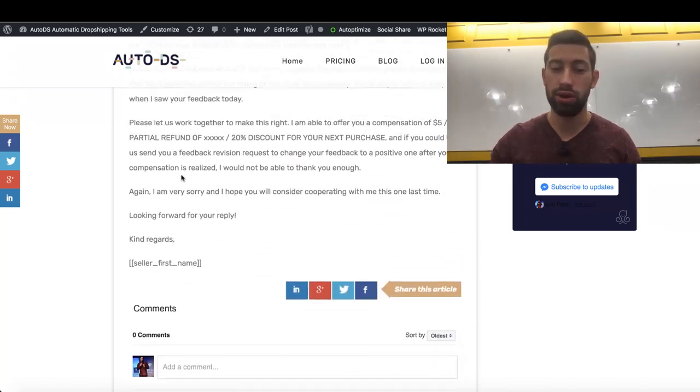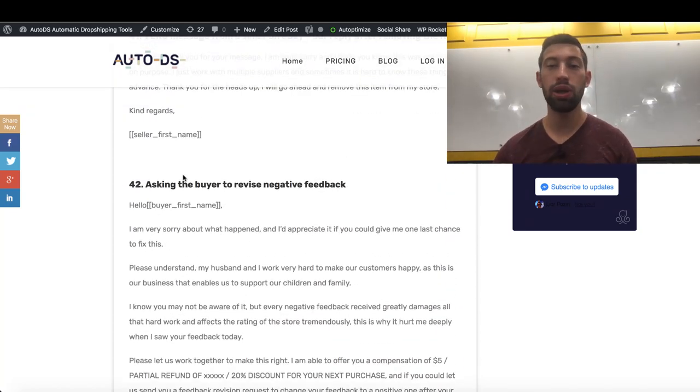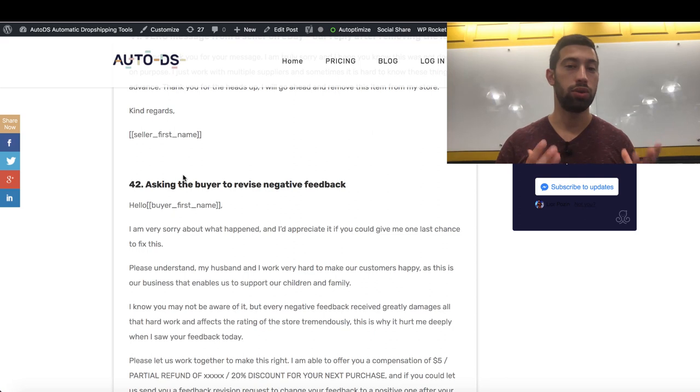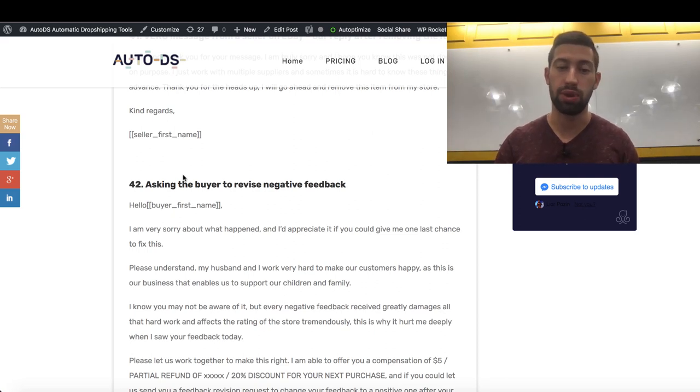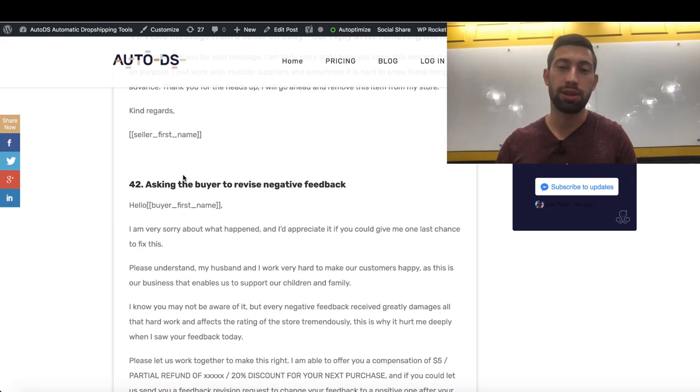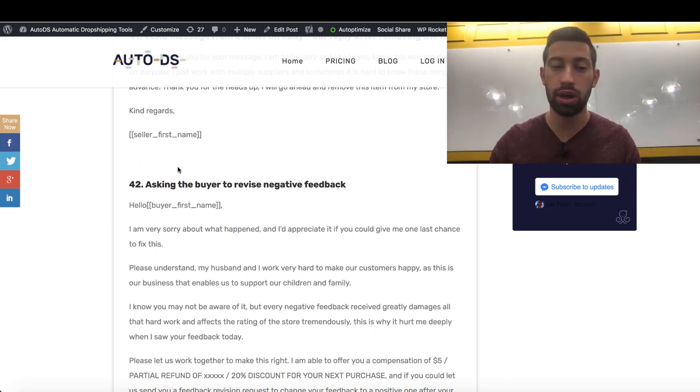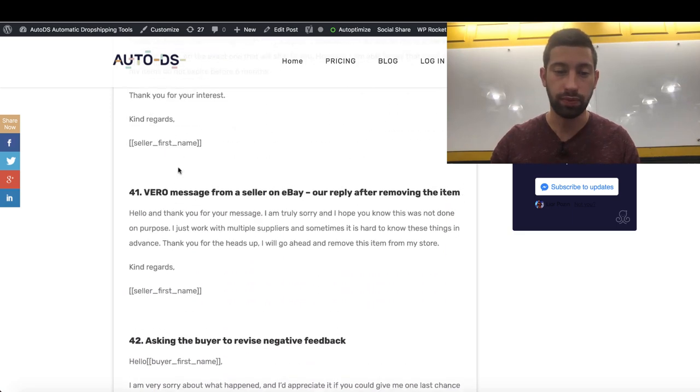And that's all. It's 42 pre-made replies which will help you answer your customers in the best way. Also, all of the replies are adapted to the customer support system in AutoDS. So let's see how we can work with this.